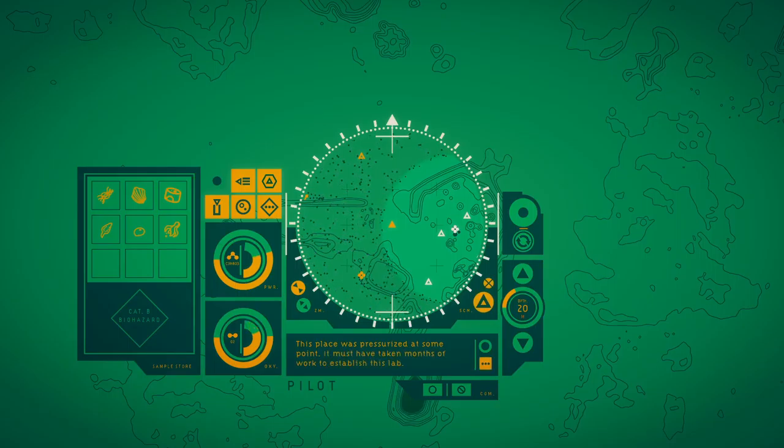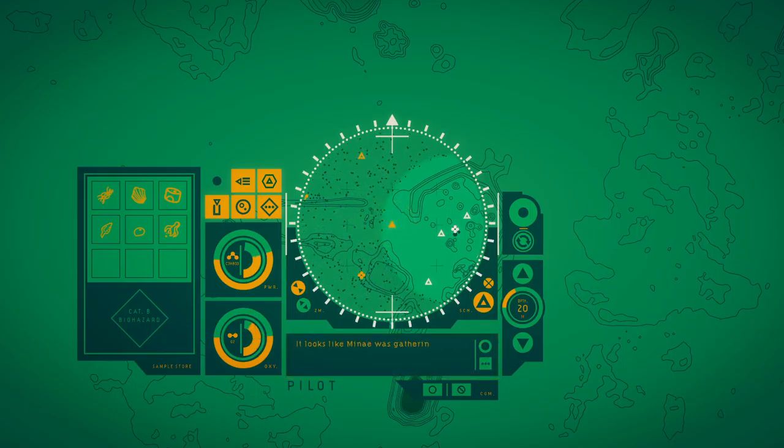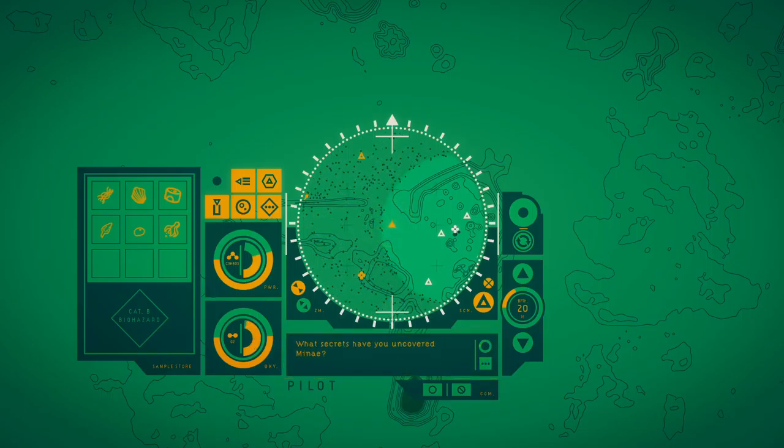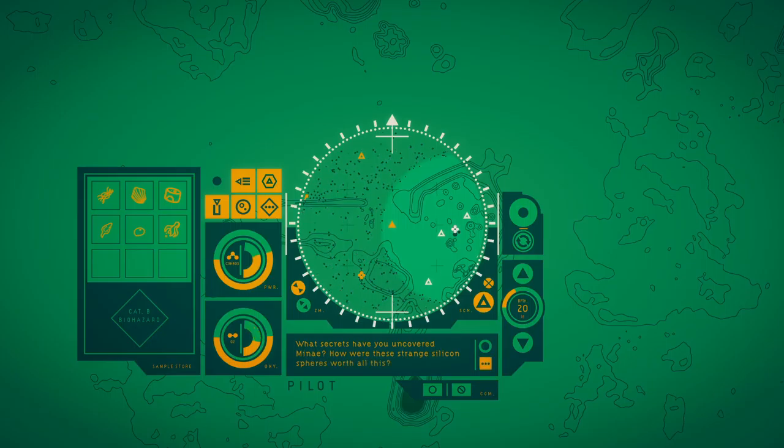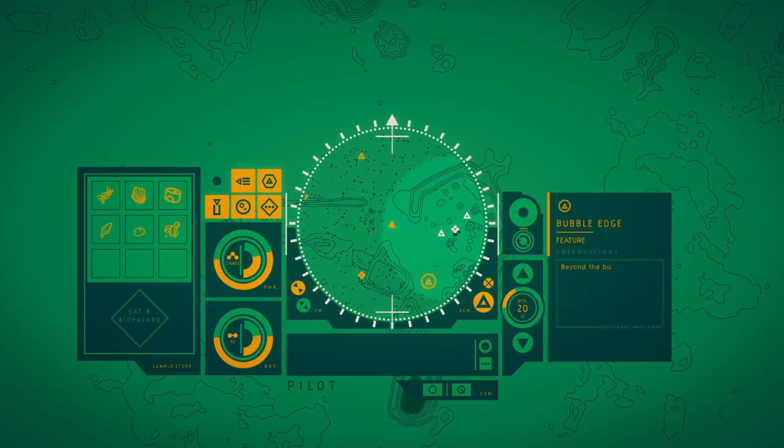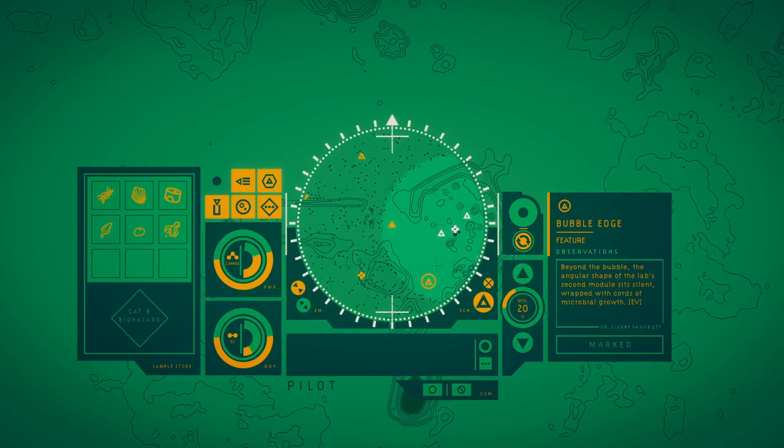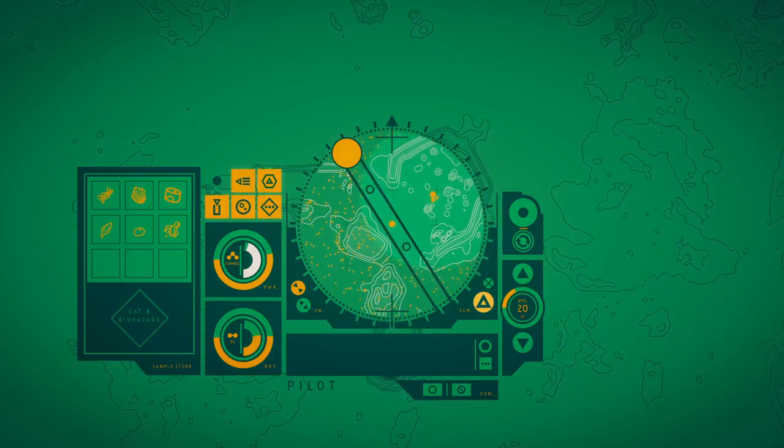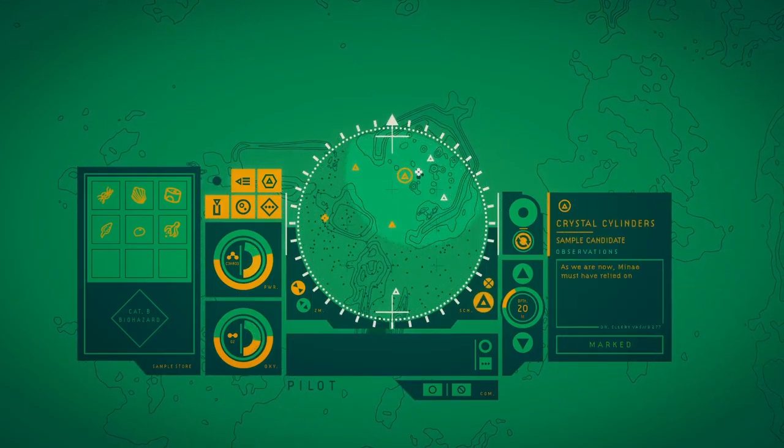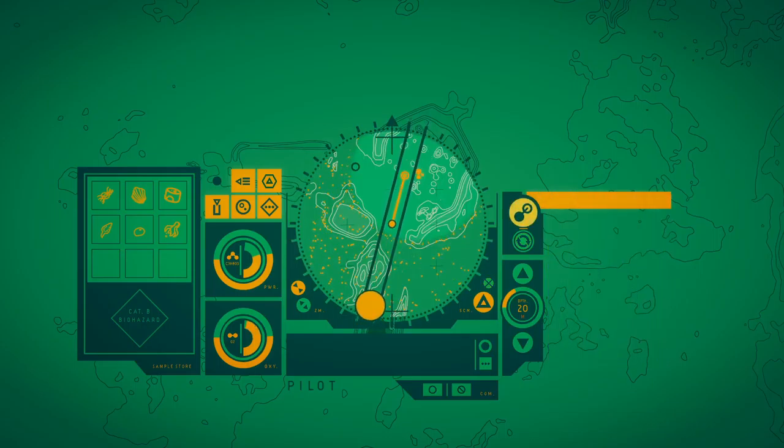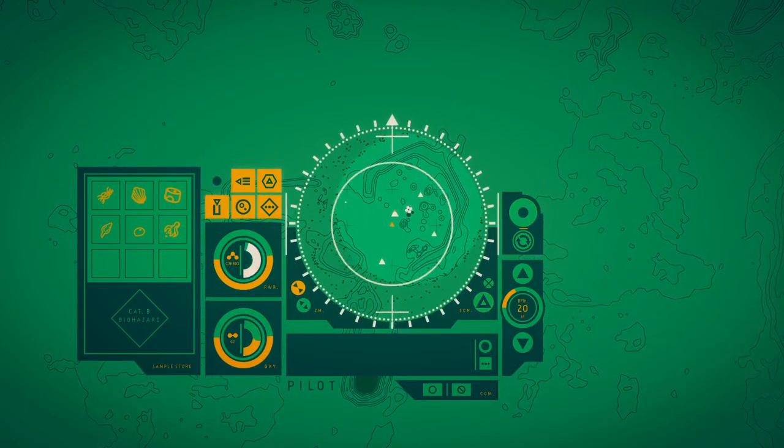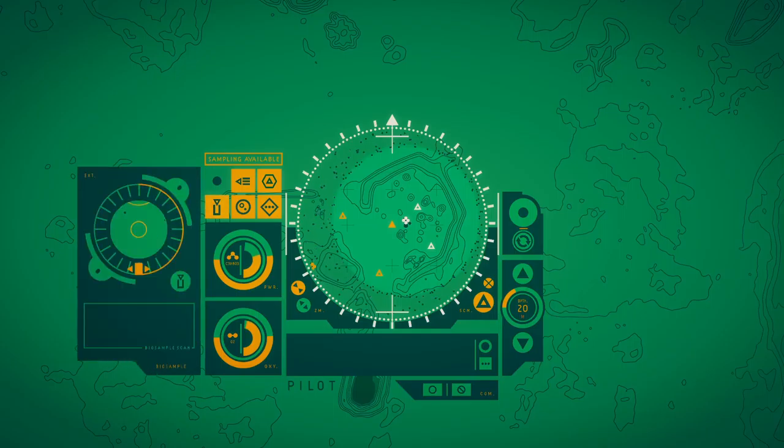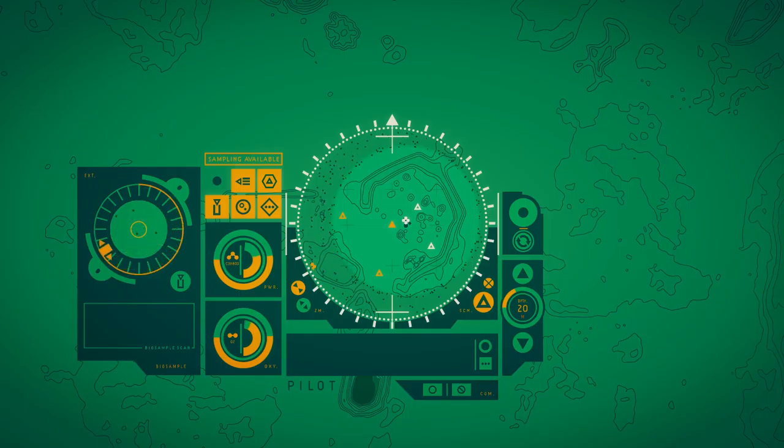Let's explore more. This place was pressurized at some point. It must have taken months of work to establish this lab, and just weeks of corrosion for it to fall into ruin. It looks like Minara was gathering those Minara skulls to study them. As we are now, Minara must have relied on the protective bubble these spheres provide to study the Bloom and its ecosystem.